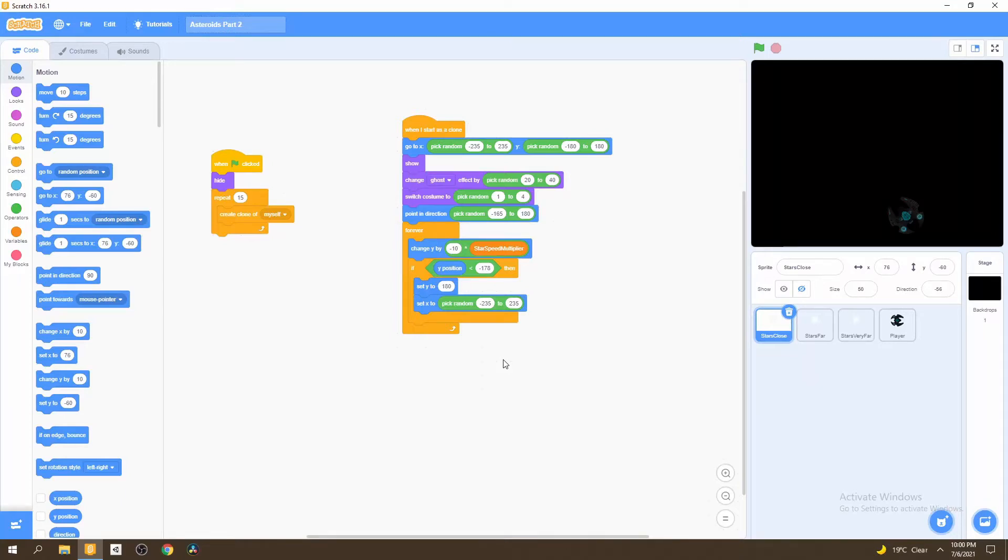In this video, we'll be adding a shooting mechanic into the game and we'll also be adding asteroids for our player to shoot. So let's begin.